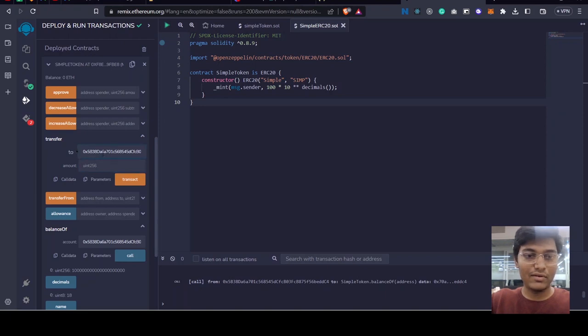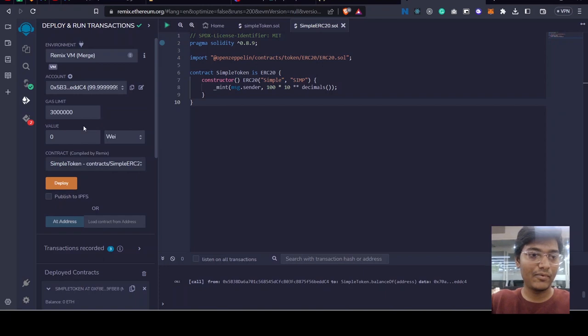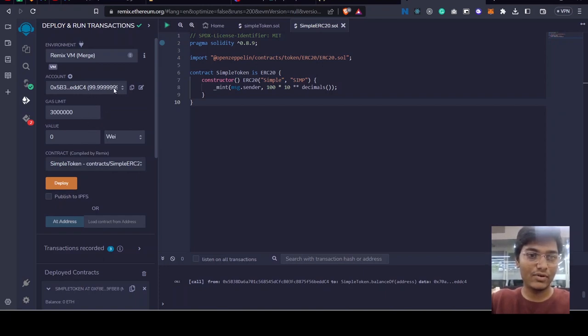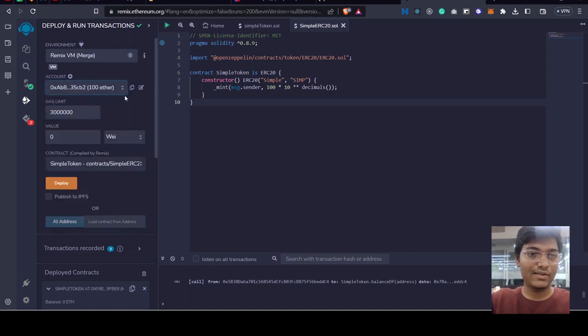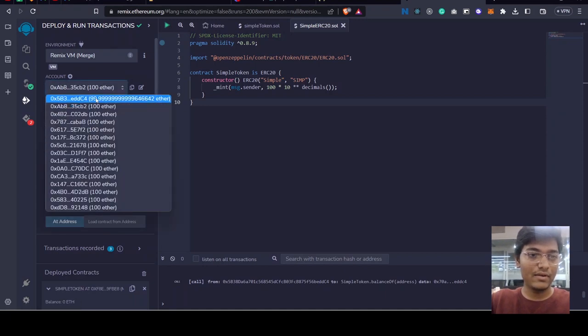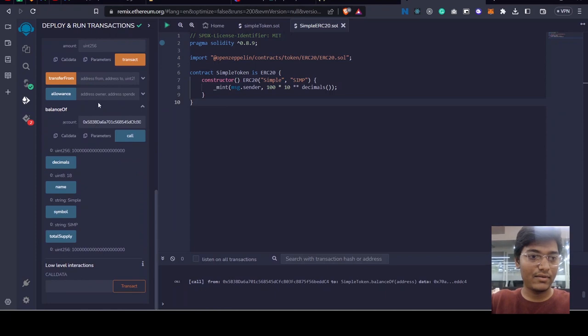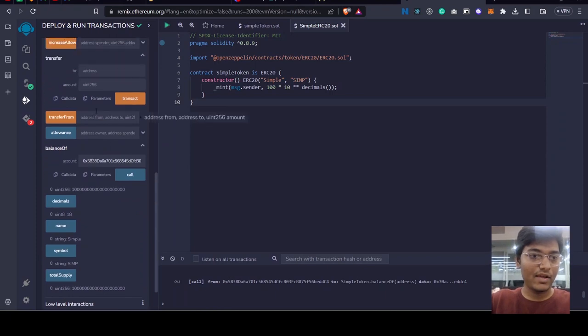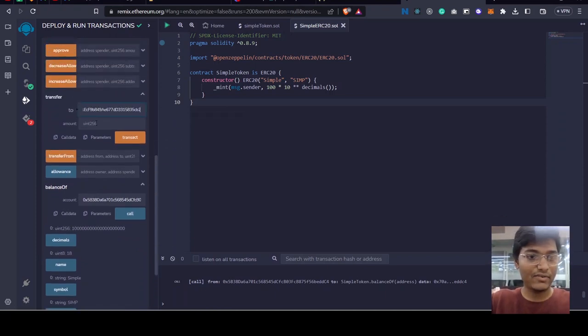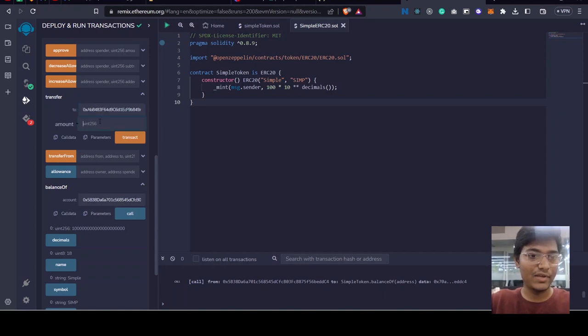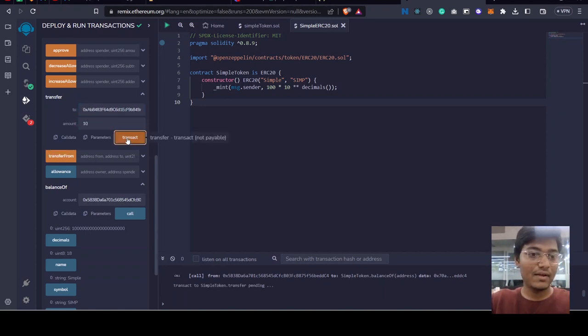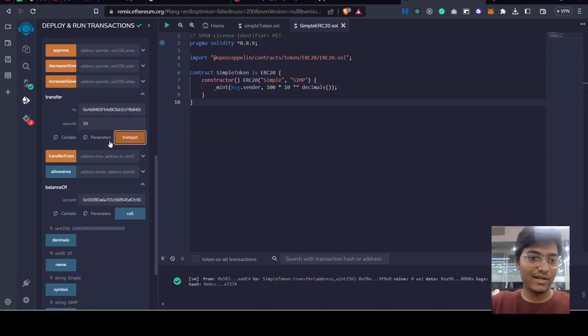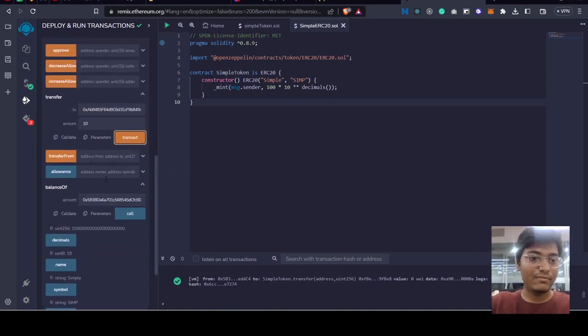Only if I own this account, right? I am using currently this account so I can transfer money from this account to any other account. So let's say, copy that address, go back to that address and transfer money from my address to address B. The amount will be 10 wei and let's transact. So now this address B will own...